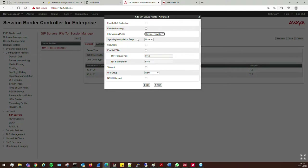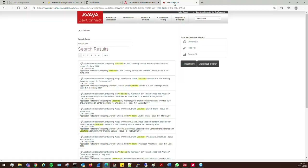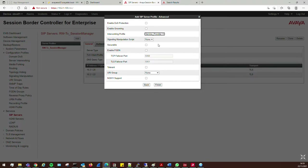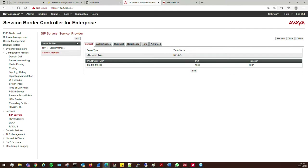We don't need to worry about anything else here. There may be times when you need to create a signal manipulation script — we can cover that in more detail another time. There are scenarios where we'll need to use a signal manipulation script to rewrite certain parts of the header, remove parts from the From field or the P-Asserted-Identity header. That all depends on the scenario and SIP trunk provider — details are usually in the application note. For now, click Finish.